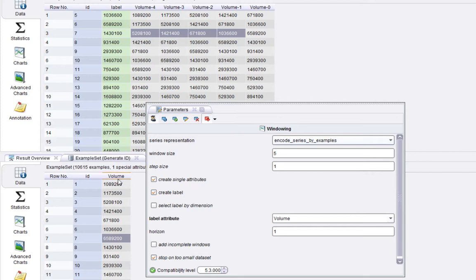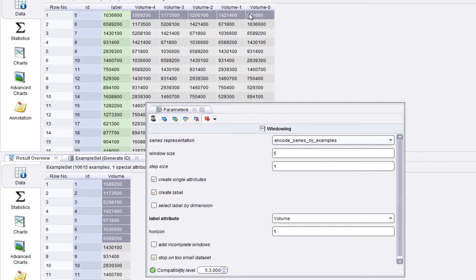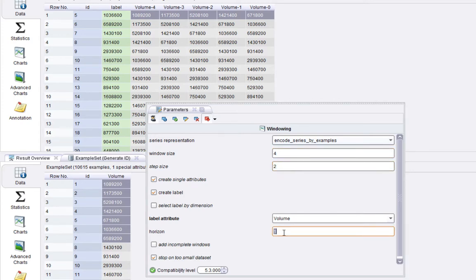The point of this operation is you're changing a linear series into a table structure that you can feed into a classification or regression problem. We're trying to predict the label based on the previous five values of the volume attribute — and this is essentially the whole essence of what the windowing operation enables. Now let's change the window size to four, the step size to two, and the horizon to five just to see how it varies.